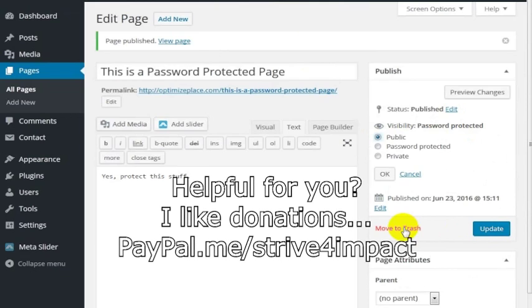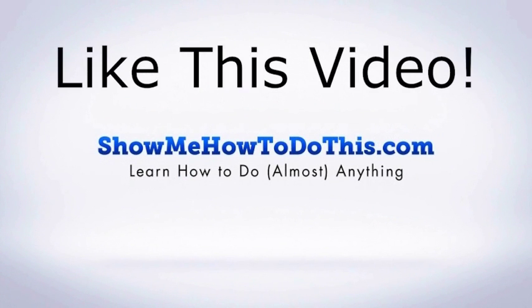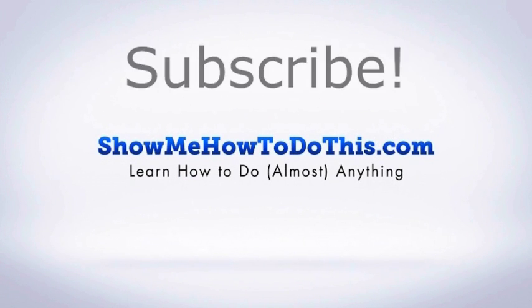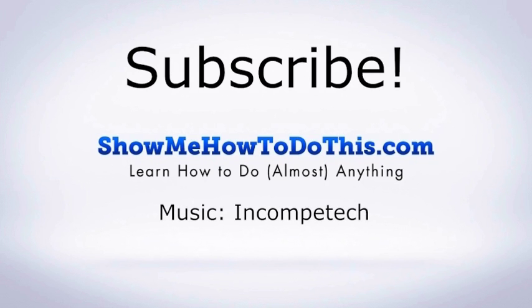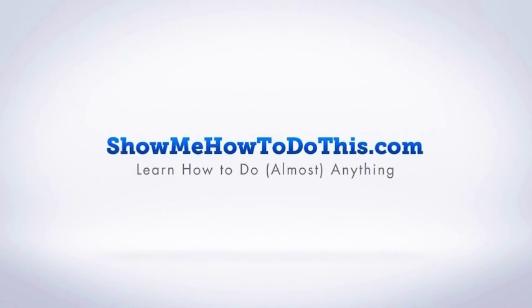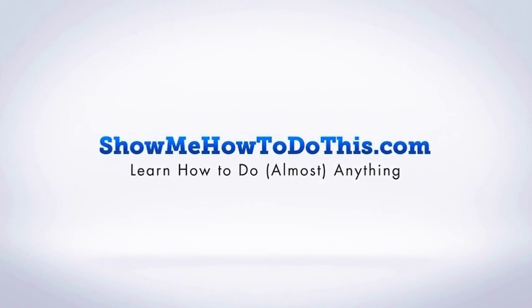If you liked this video, please be sure to give it a thumbs up below. Be sure to subscribe as we have more helpful videos almost every single day. If you have any questions that we can answer for you, please be sure to come and visit us at showmehowtodothis.com.